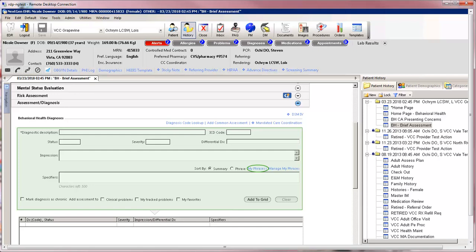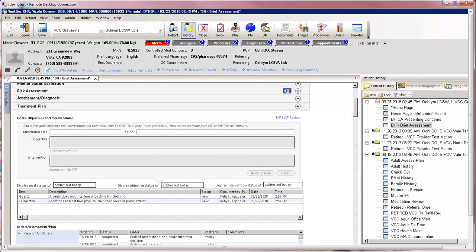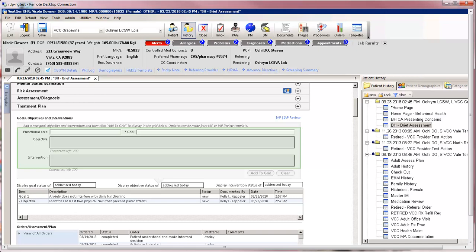My phrases are available for specifiers if you find them helpful. Click on Add to Grid. The Treatment Plan panel is for exactly that. Add new goals, objectives, and interventions in the space provided. A link to the IAP is provided if it requires updating based on the goals section.